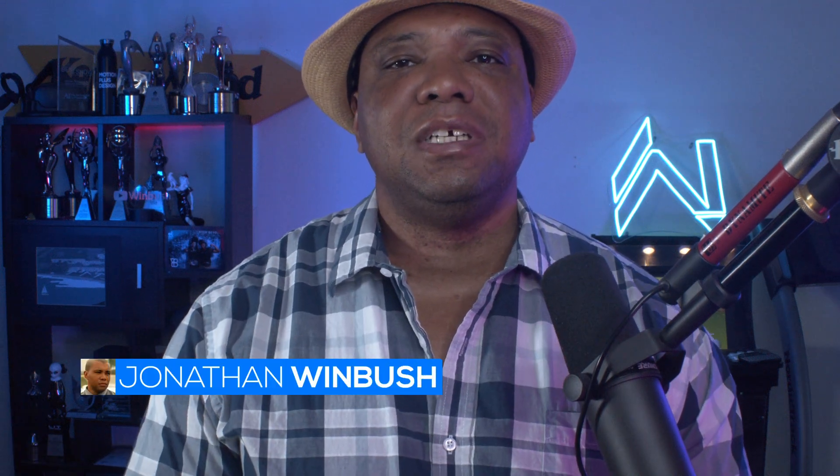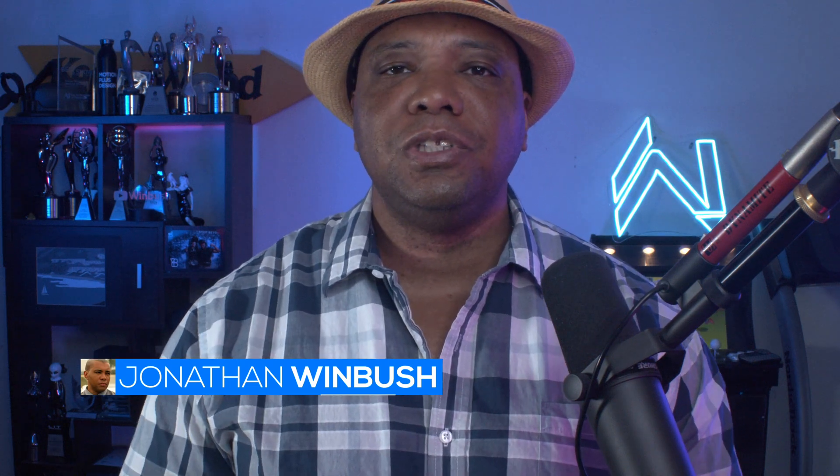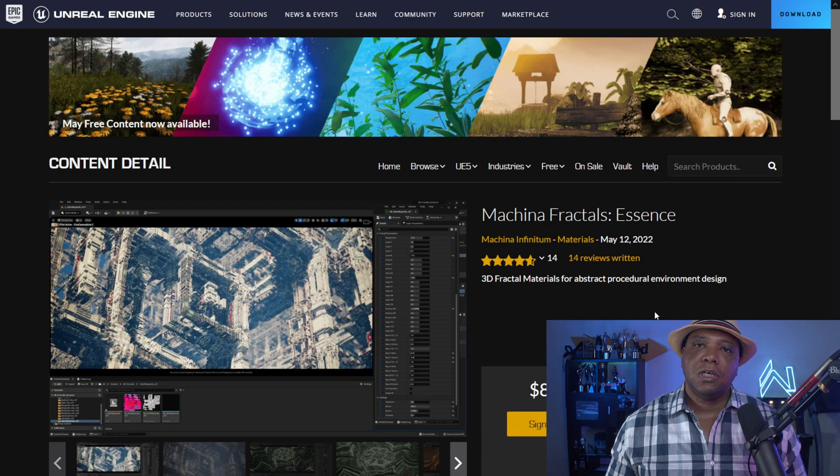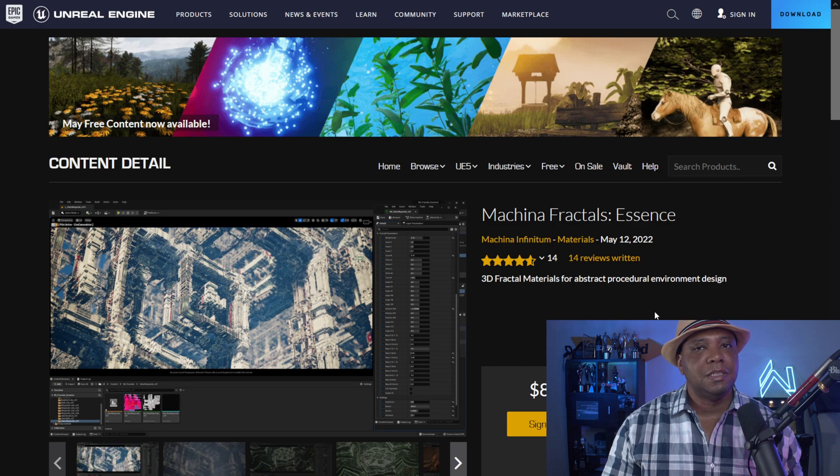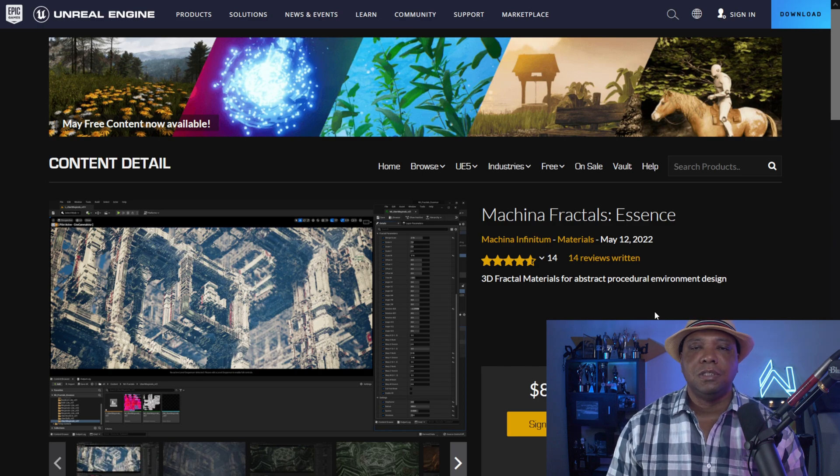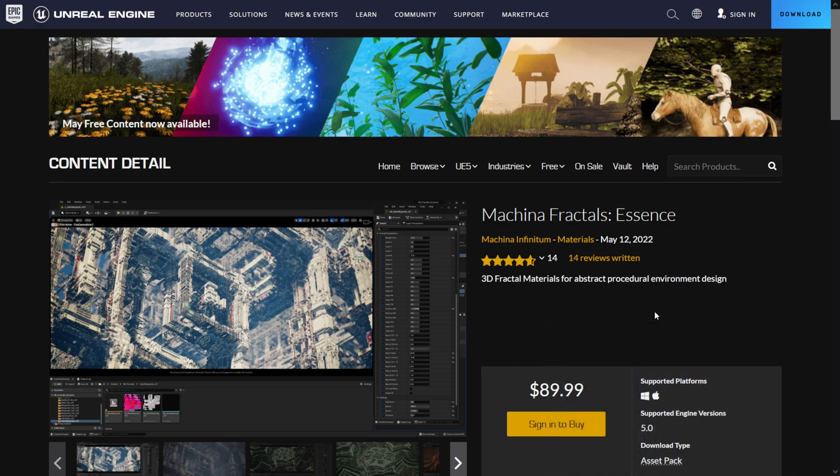What up, what up, Winbush here, and today I'm excited to show you guys fractals inside of Unreal Engine 5. So without further ado, let's jump right into it. First off, I want to say thank you to Machina. They sent me over this fractal pack that literally just came out a day or two ago.